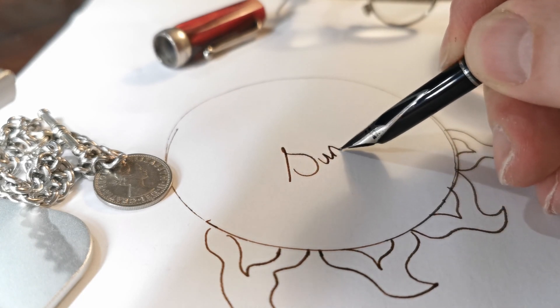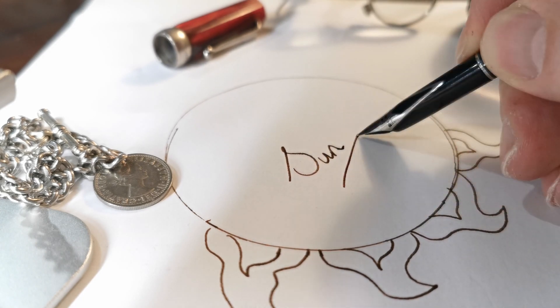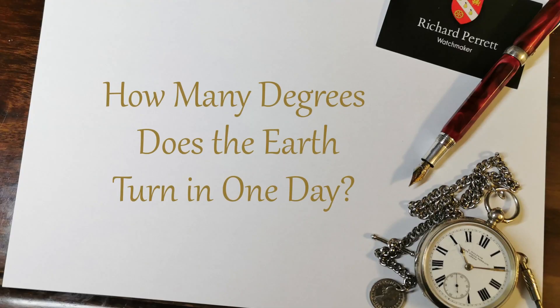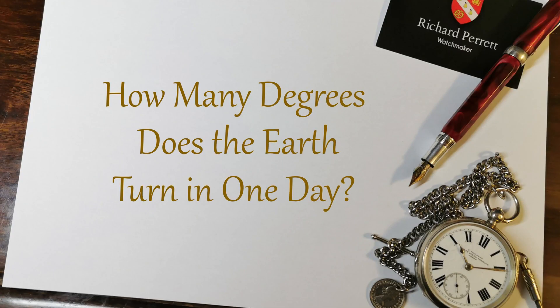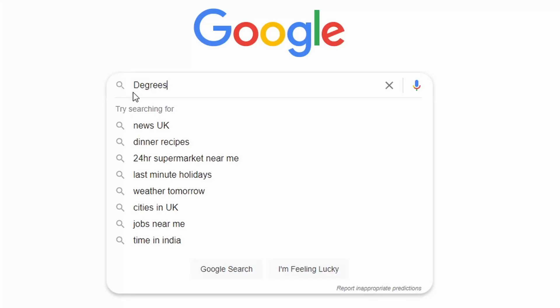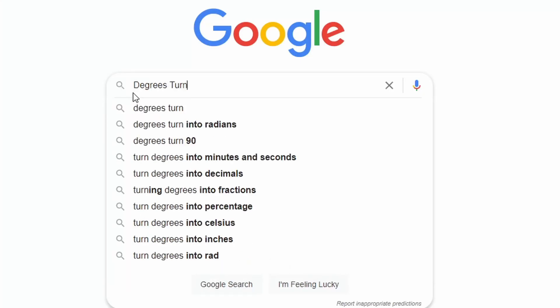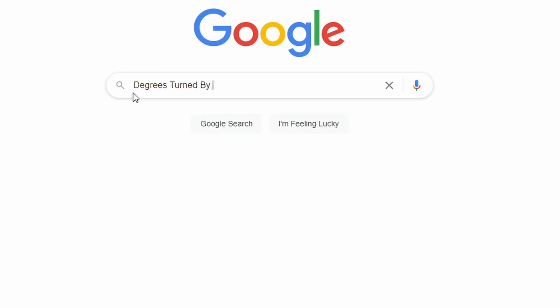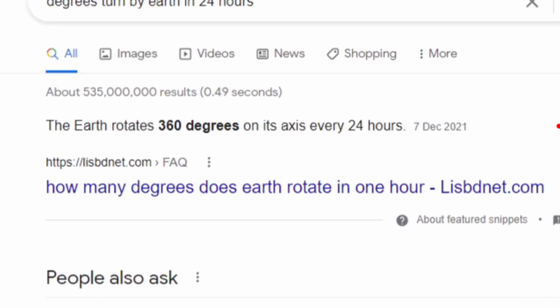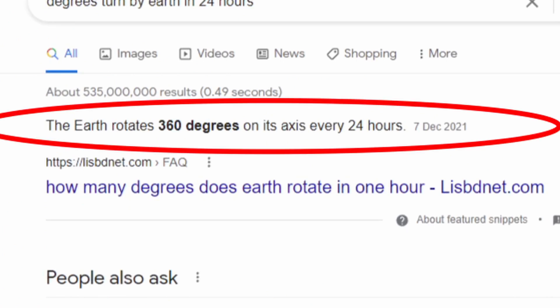So let's start with a simple question. Here is the first question. How many degrees does the Earth turn in one 24-hour period, one day? Let's ask Google. And here's the answer. Google quite clearly says that the Earth rotates 360 degrees, that's one revolution, in 24 hours.